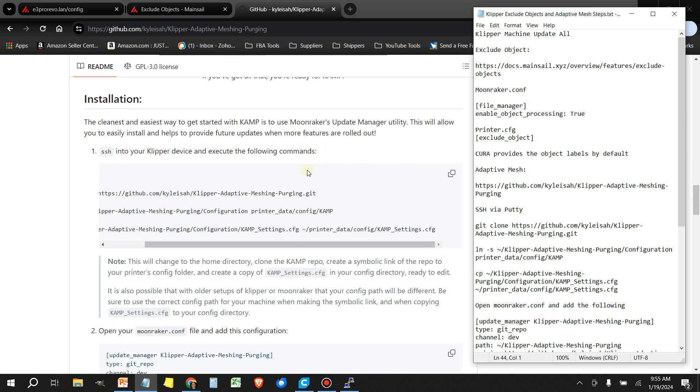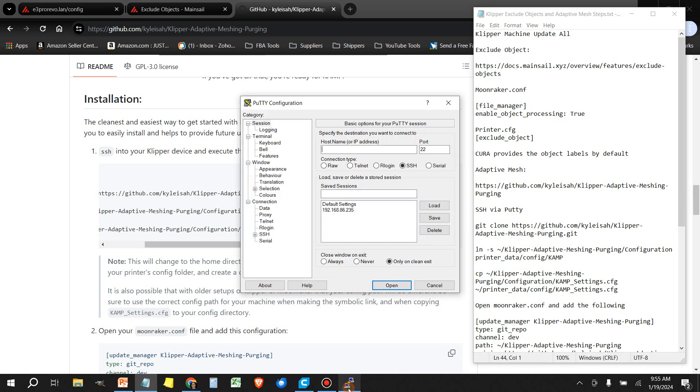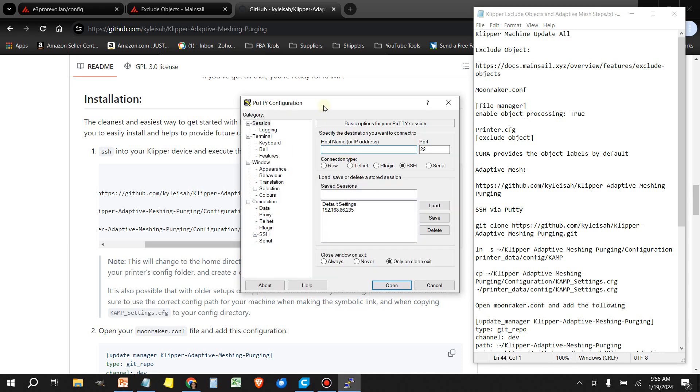So let's get into installing KAMP. You want to come over to this section here that talks about installation. And we're going to select each one of these lines one at a time. So let's open up PuTTY and log in.